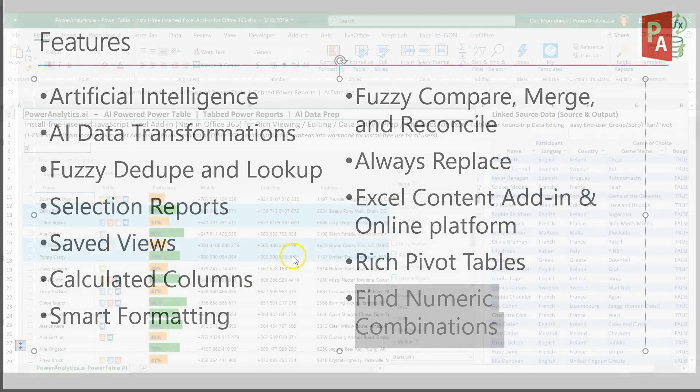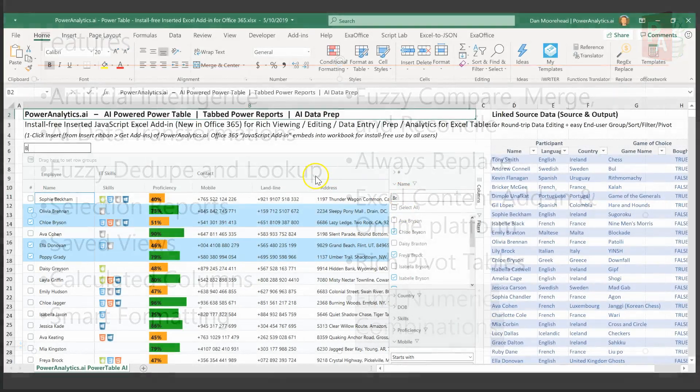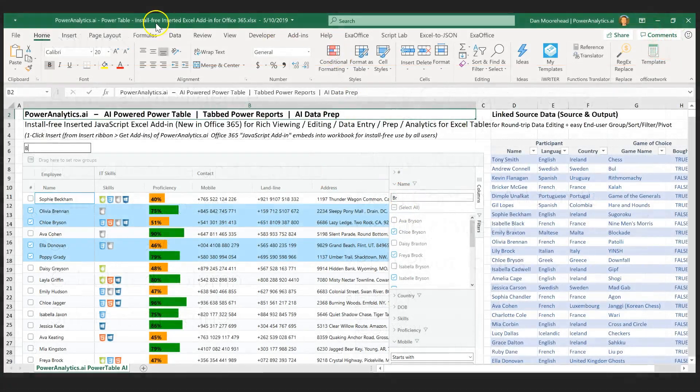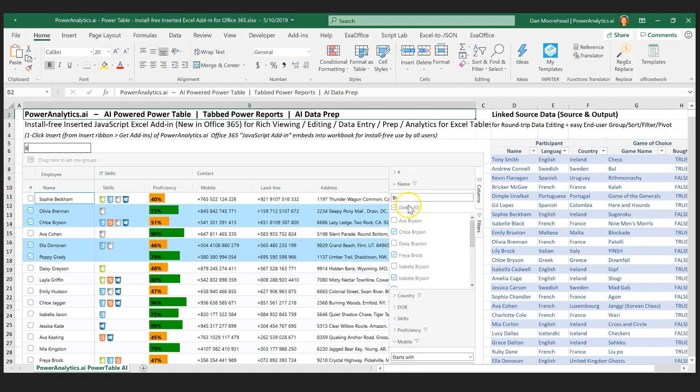This screenshot is the Excel version. This video is dedicated to the online version. A lot of the features will overlap with the Excel version, but this is a preview showing some nice features with the pivot table and special structures and ways of filtering that go way beyond what is available inside of Excel.